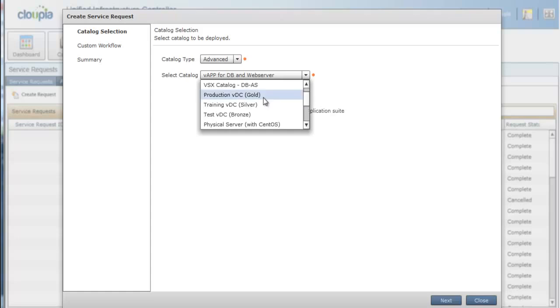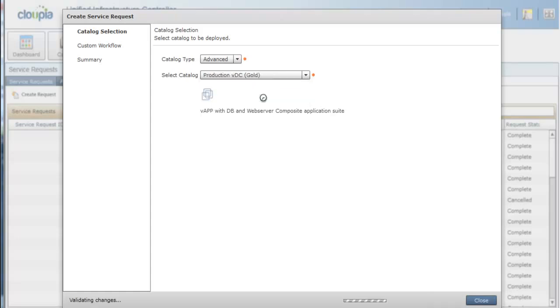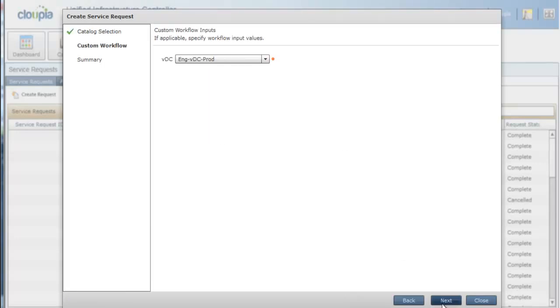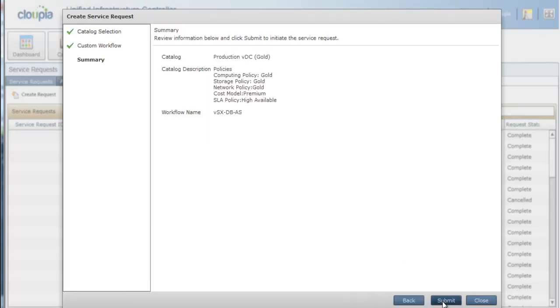Now in this demo, Kay Smith is going to request Create Production Environment workflow. This production environment has gold policies attached to them.